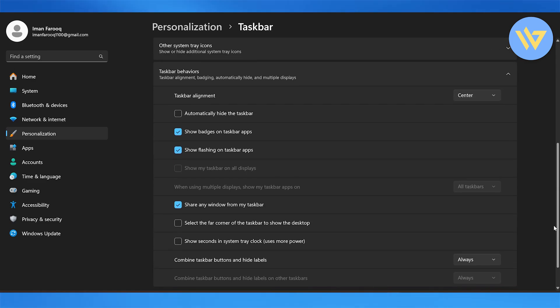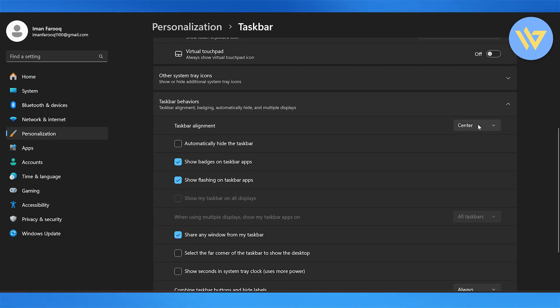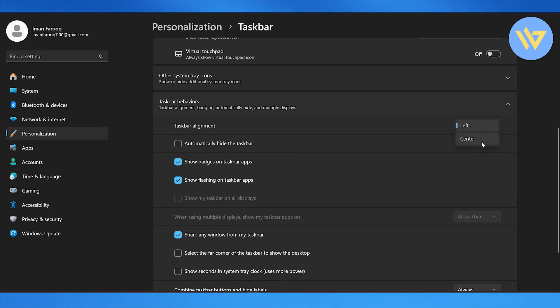In the taskbar behaviors, you're going to select the taskbar alignment, which is something that you can change and move the taskbar from left to right center. You can see this moved up onto the left, but if I put it on the center, it's going to show up onto the center screen.